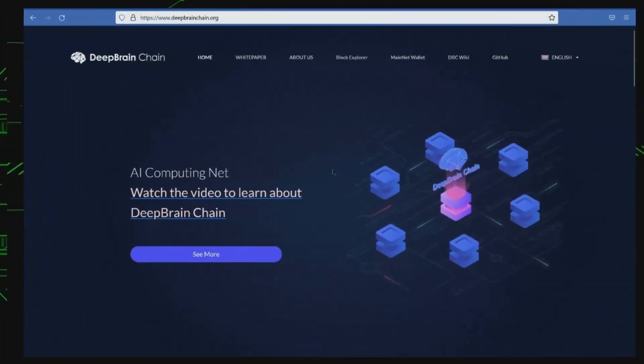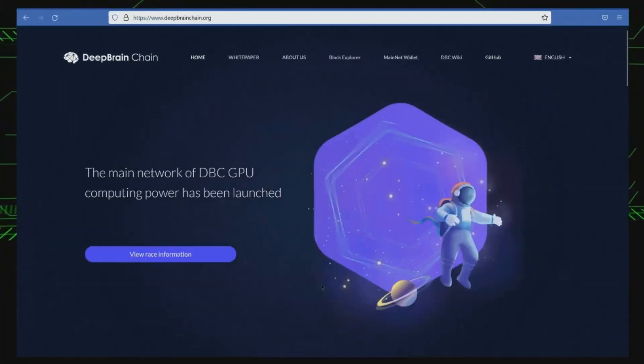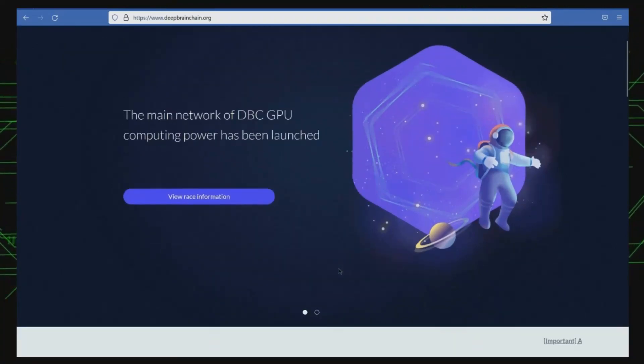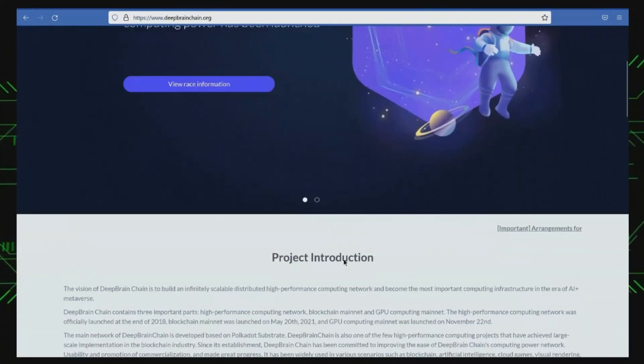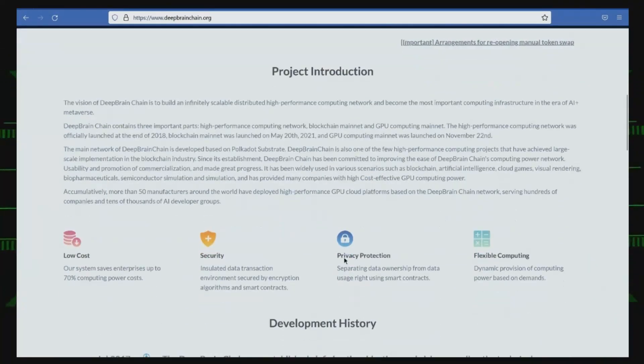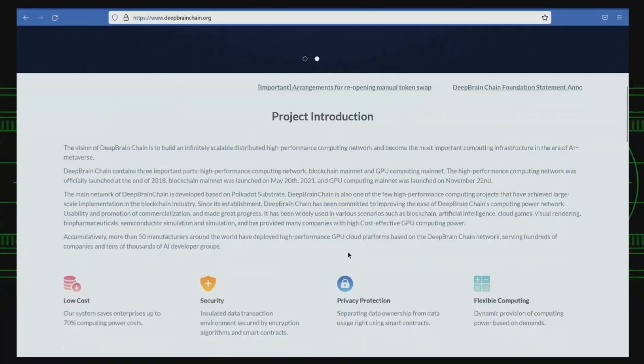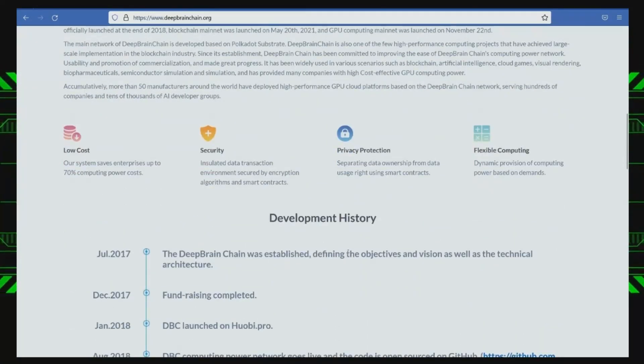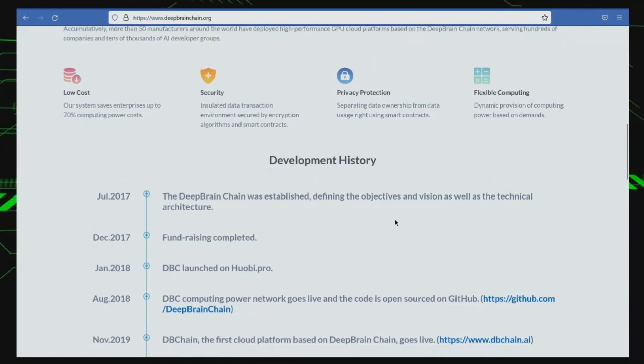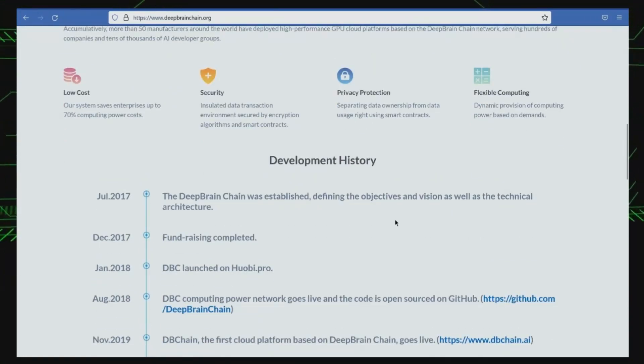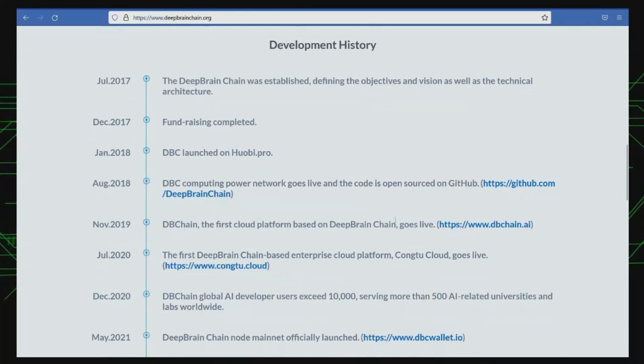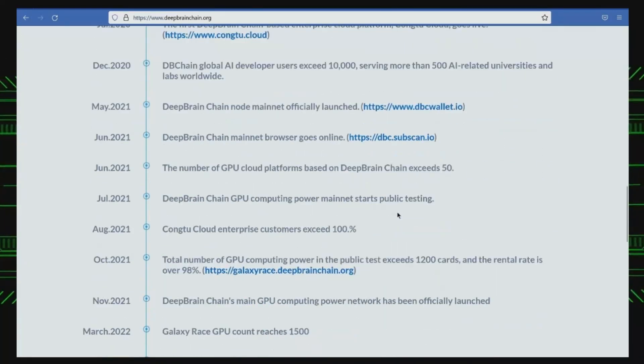Number 4, DeepBrainChain. DeepBrainChain is a decentralized artificial intelligence computing network that leverages blockchain technology to enable secure, private, and low-cost AI training and inference. DeepBrainChain aims to provide a decentralized marketplace for AI algorithms and data, allowing organizations and individuals to buy and sell AI services without intermediaries.